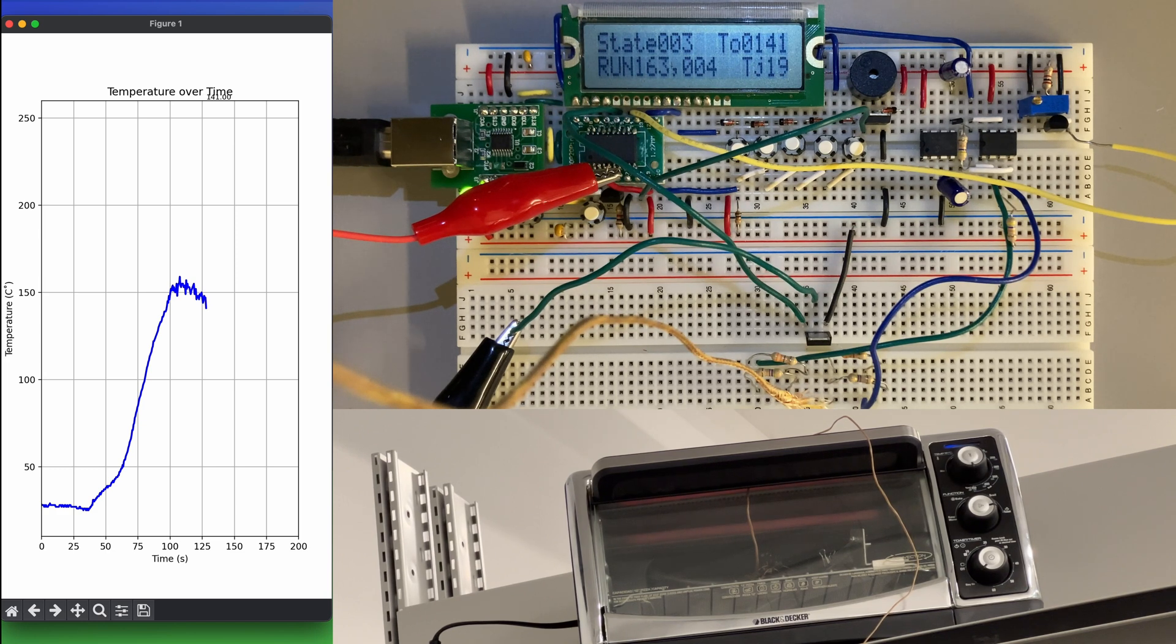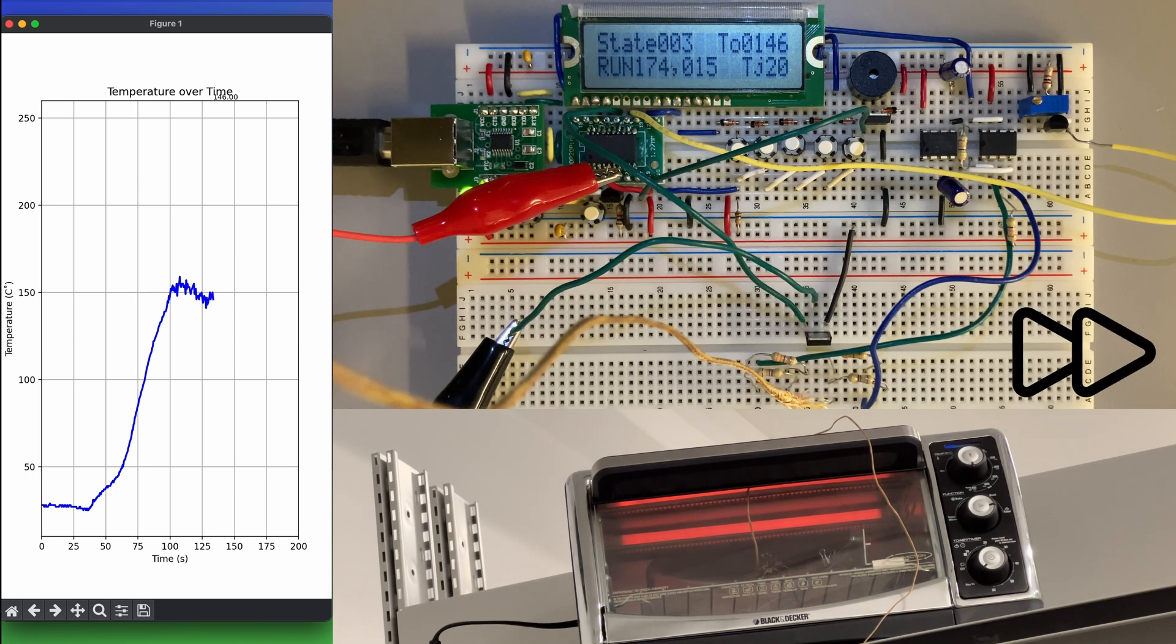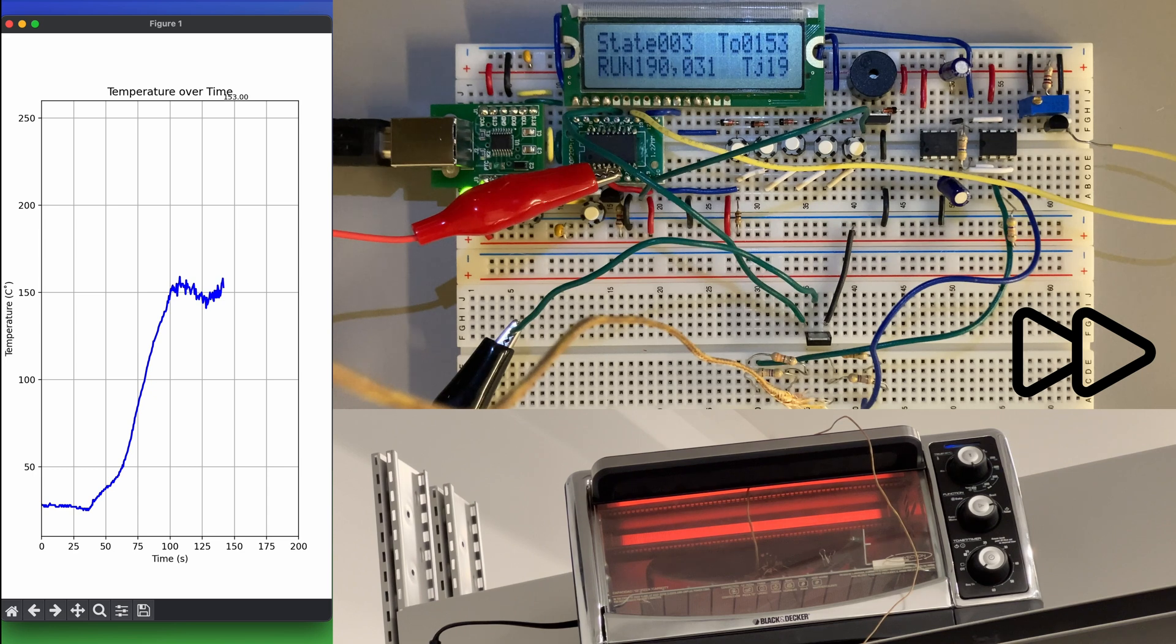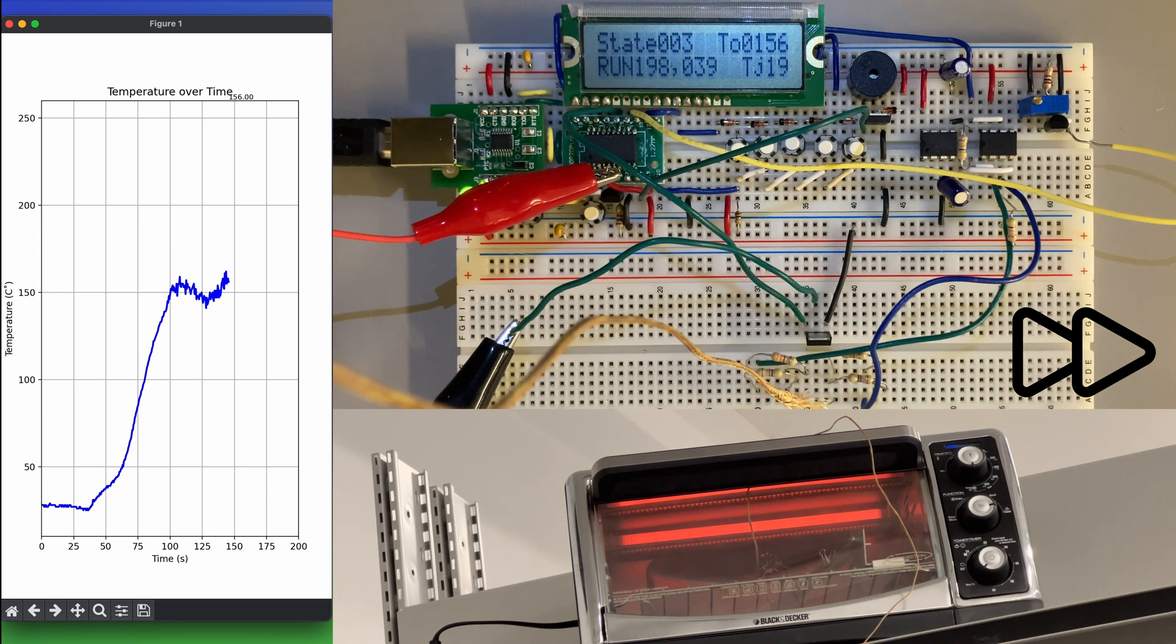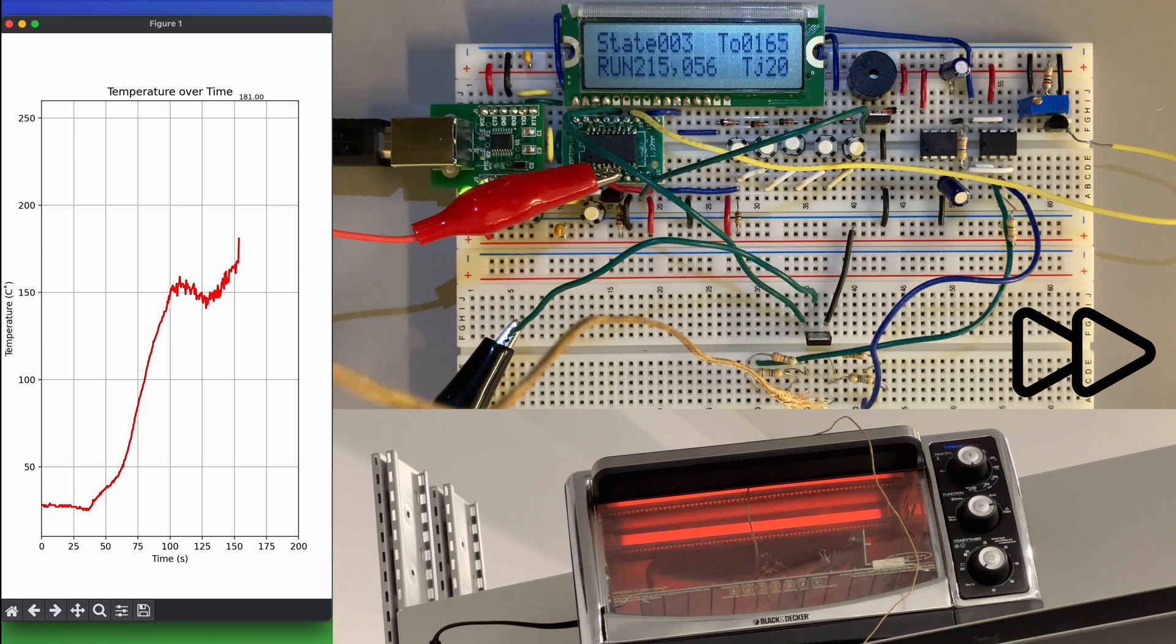After the set soak time has passed, our code enters the third state, where the power fed to the oven is increased back to maximum power until it reaches the desired reflow temperature, which we set as 230 degrees Celsius in this footage.